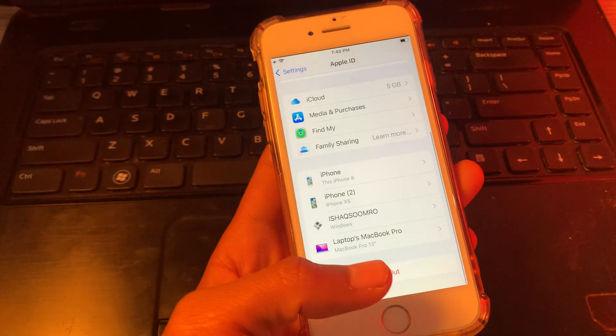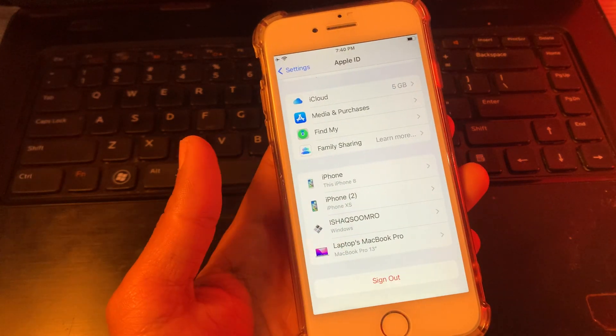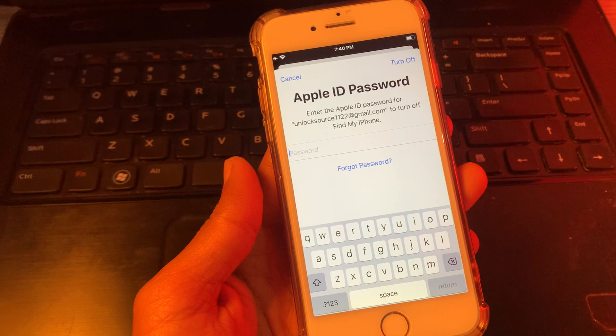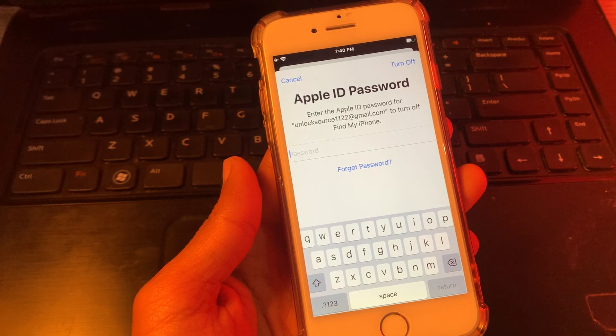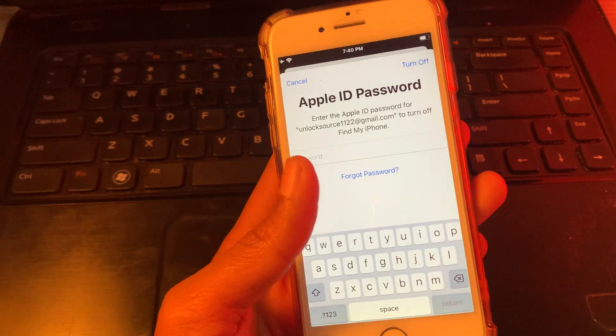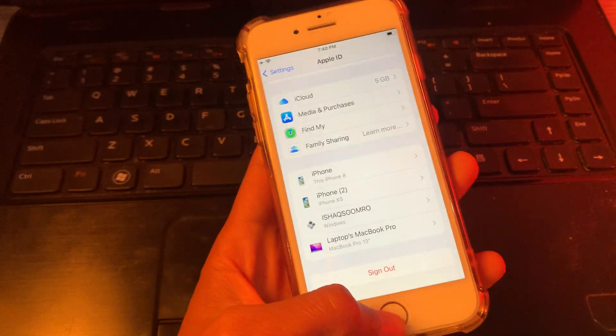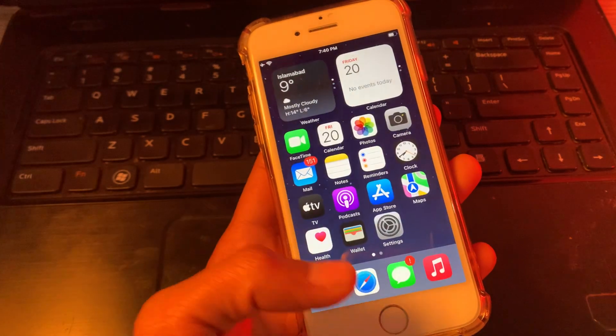As you can see, I have logged in with my Apple ID. Now if I click on sign out, it asks for the Apple ID password which you don't know, so we are going to fix this problem.